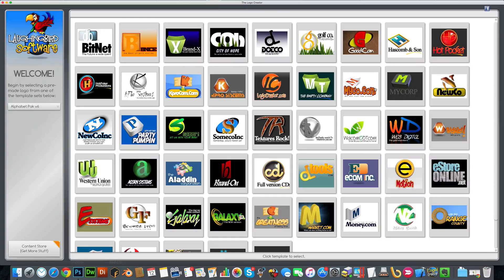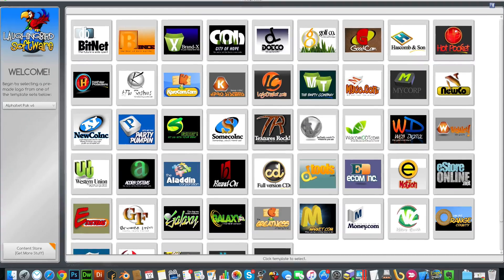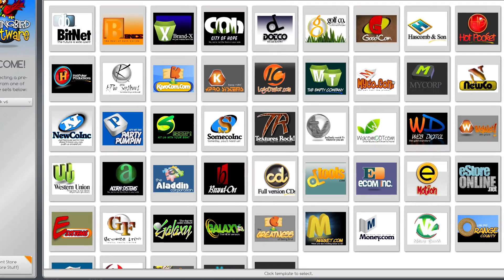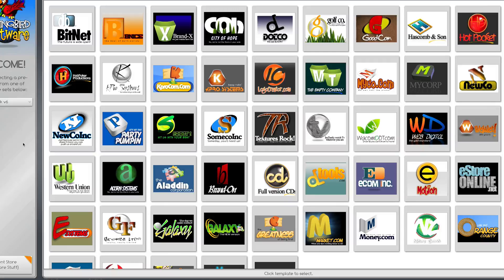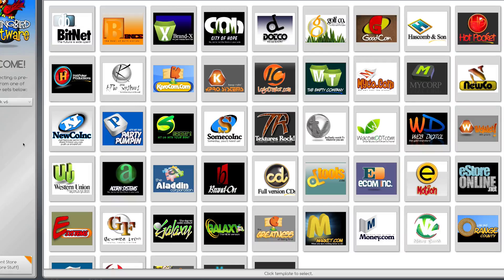When you first launch it, you're going to see 50 brand new templates. And just like everything inside the Logo Creator, everything is really easy to modify.